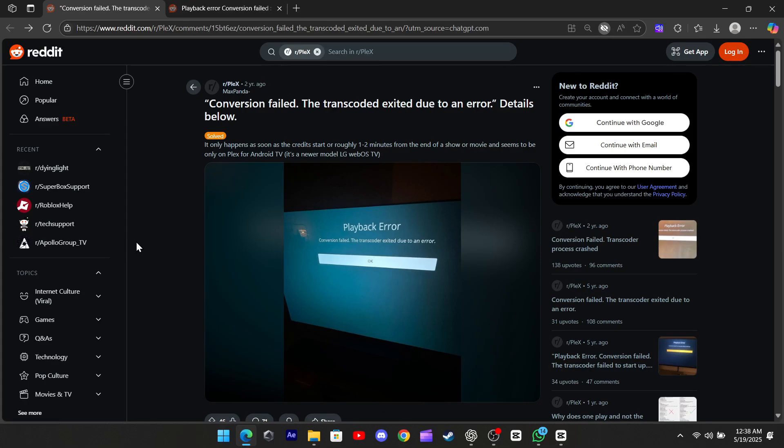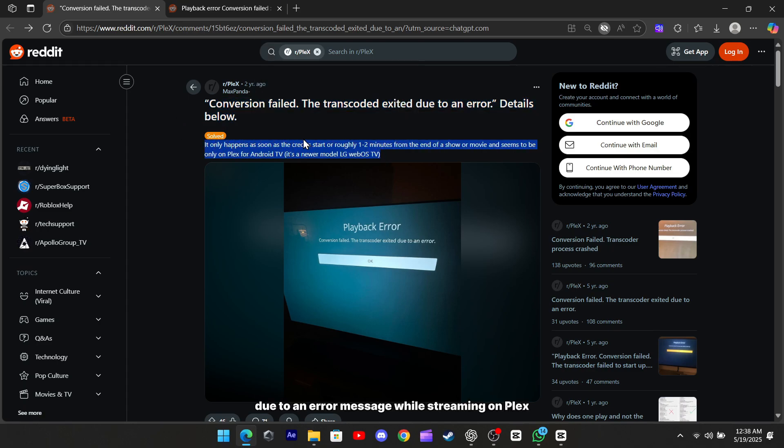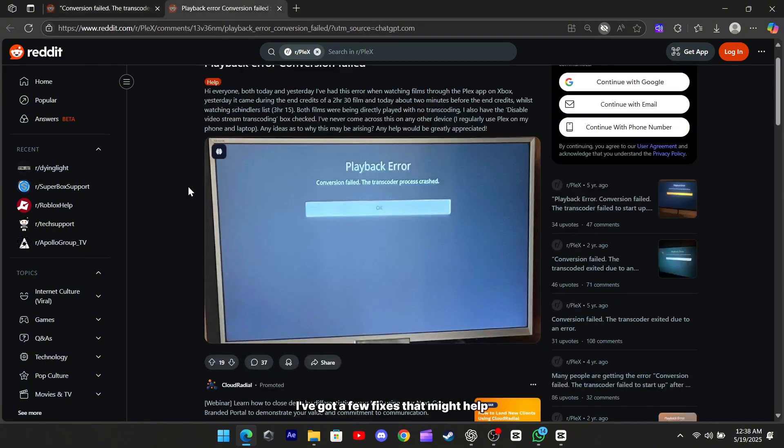Hey everyone! If you've been facing the dreaded Xbox conversion failed, the transcoder exited due to an error message while streaming on Plex, especially on newer LG WebOS TVs, I've got a few fixes that might help.